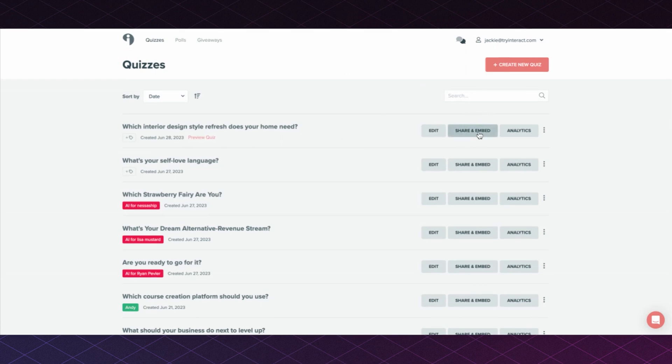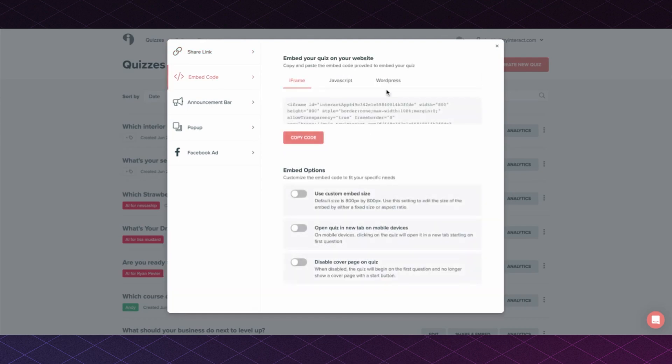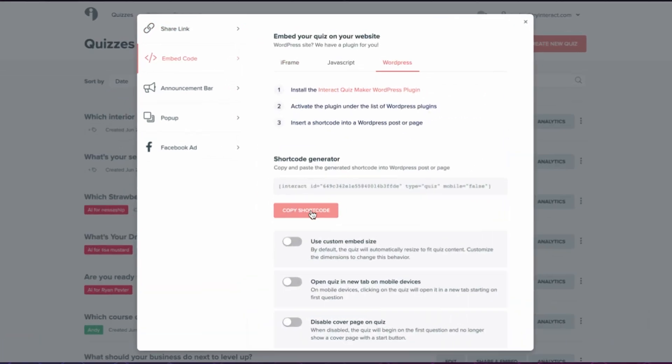Click on Share and Embed again, choose Embed Code, the WordPress option, and then copy this shortcode right here.